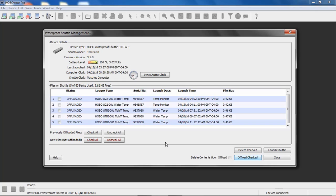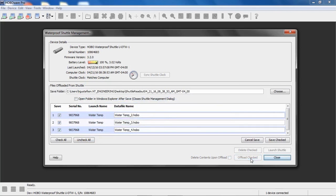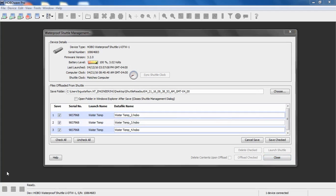So this is the first screen in the shuttle management window. If you selected readout, it would take you directly to the next screen, which I'll show you right now. I have these three water temp files that I want to offload again. So I'm going to check those off and then I'm going to say Offload Checked.